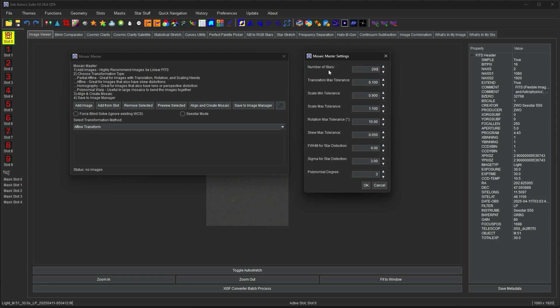So the number of stars it's going to use for computing the overlap area and how the pieces fit together. You can have a translation max error. This will be in a multiple of the whole image. So when it's set to point one it allows it to move the image ten percent around of the image's size, based on the center RA and deck. So if your astrometric solution wasn't quite right it still allows it to jiggle around a little bit.